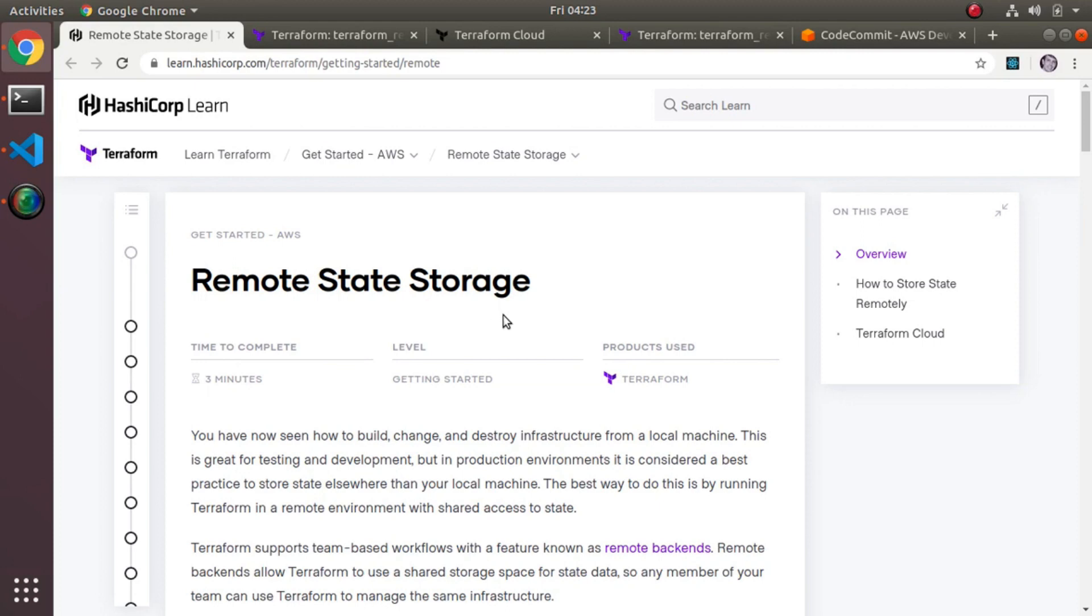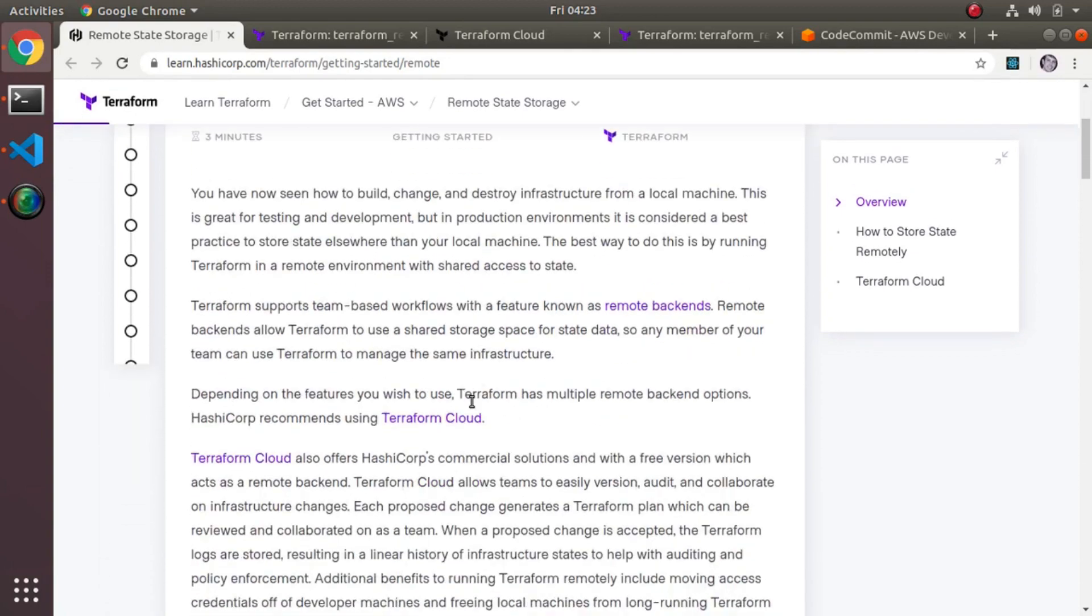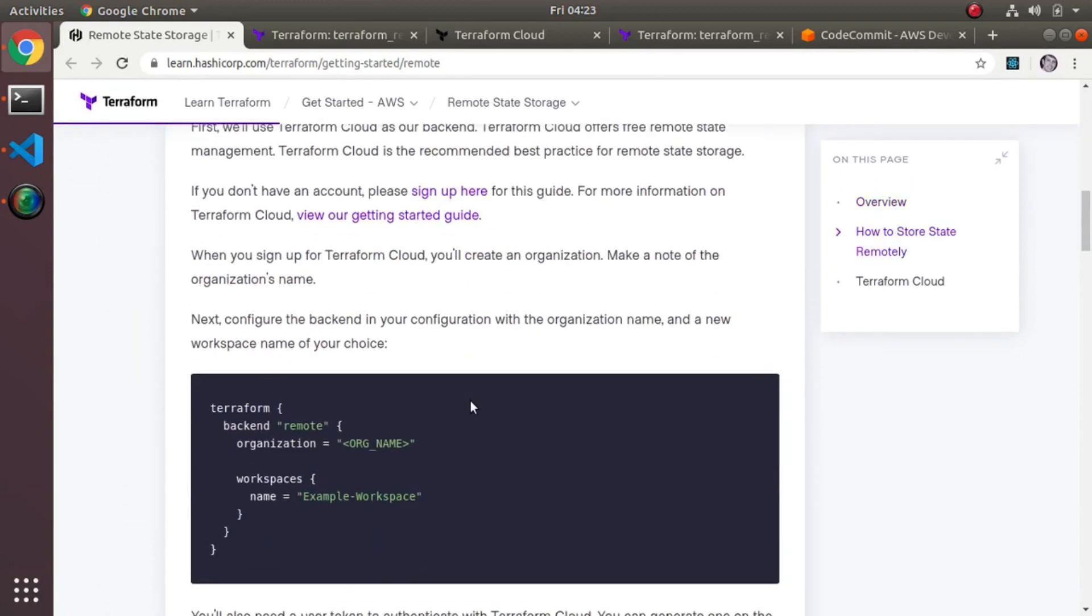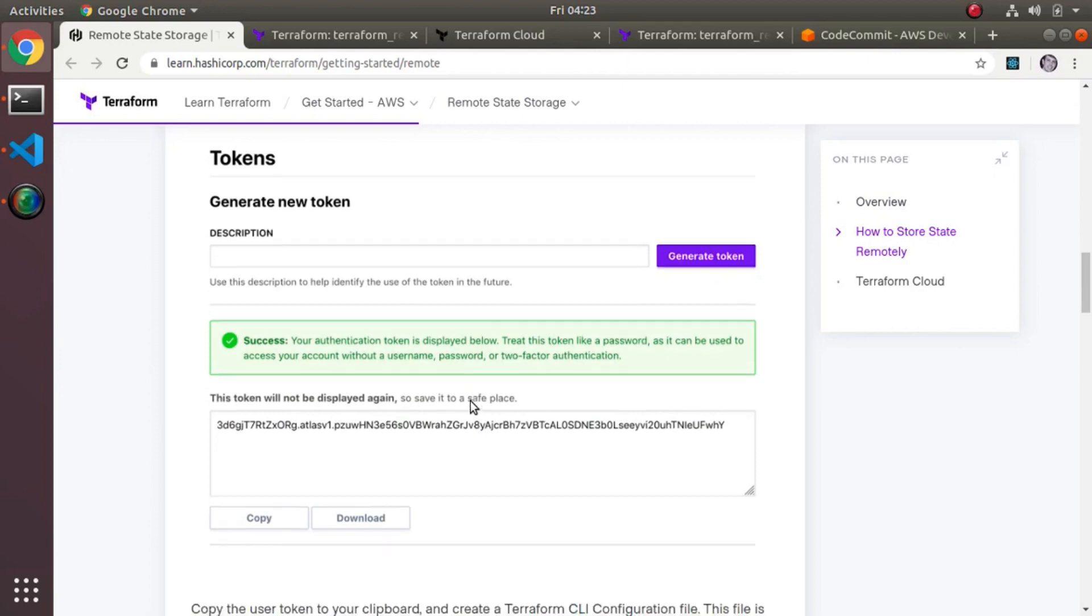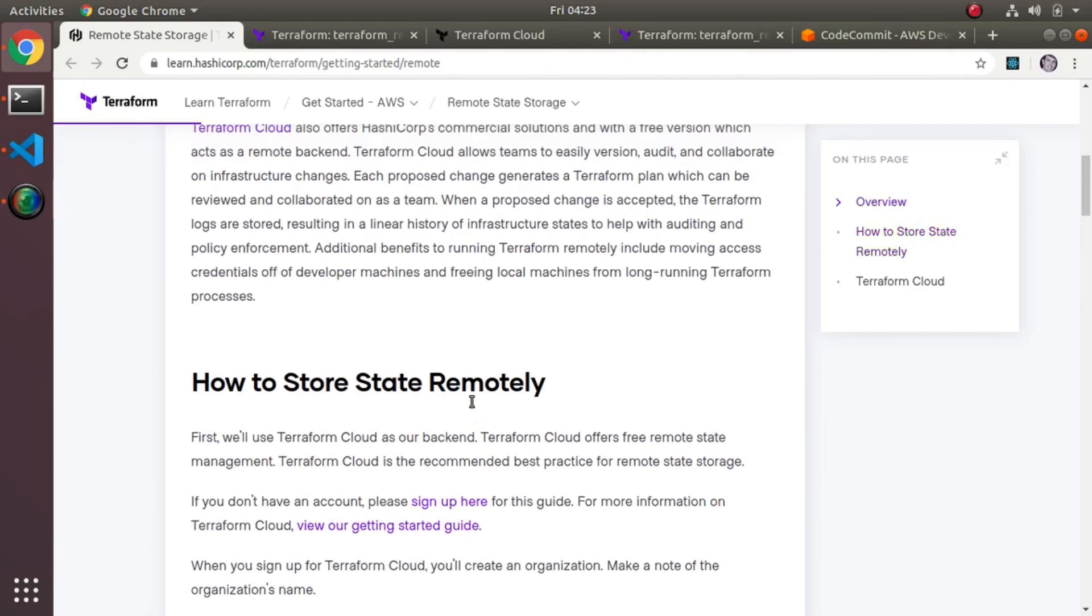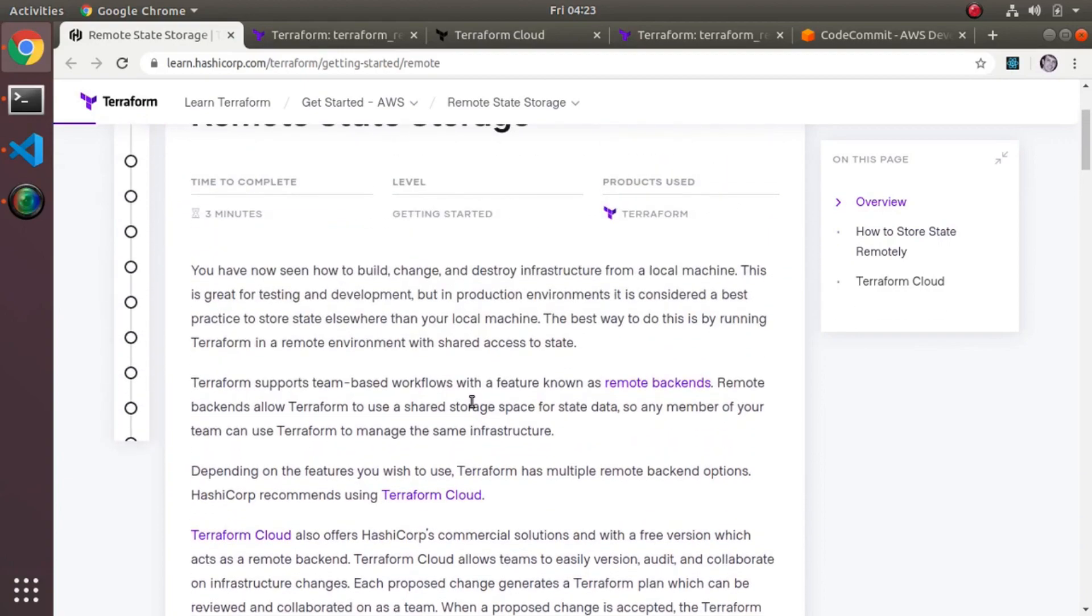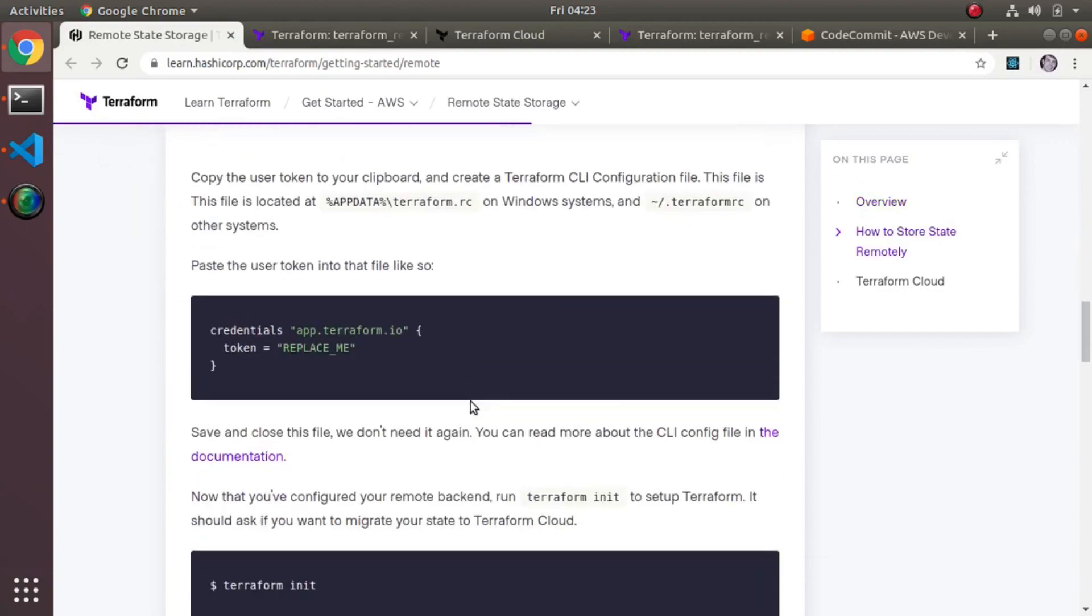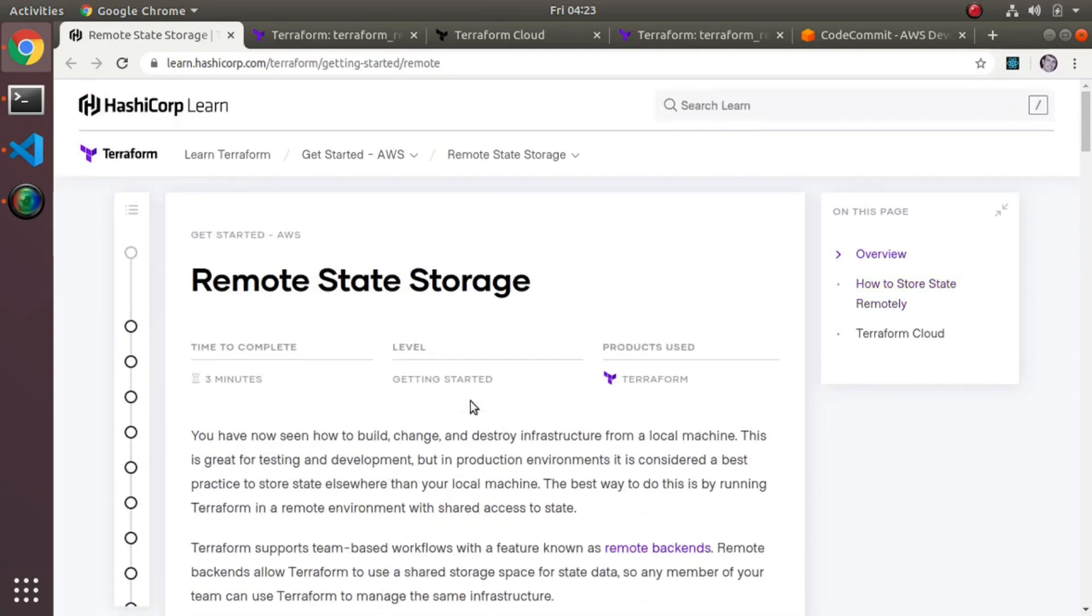This amounts to just google this, look up Terraform remote state storage. You'll end up on this page and this basically walks through the process. I'm not going to do this on screen, but it goes through creating a Terraform account, creating workspaces in Terraform, and then pushing your state there.